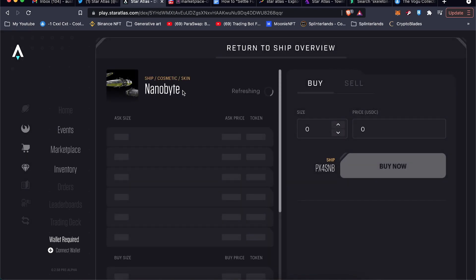But I just bought a skin. We'll go to the marketplace. So this is the Nanobytes skin for the little hover bike that they got there, and I paid about $99 for the asking price. I didn't place a bid on it. Right now the highest bid is about 60 bucks.